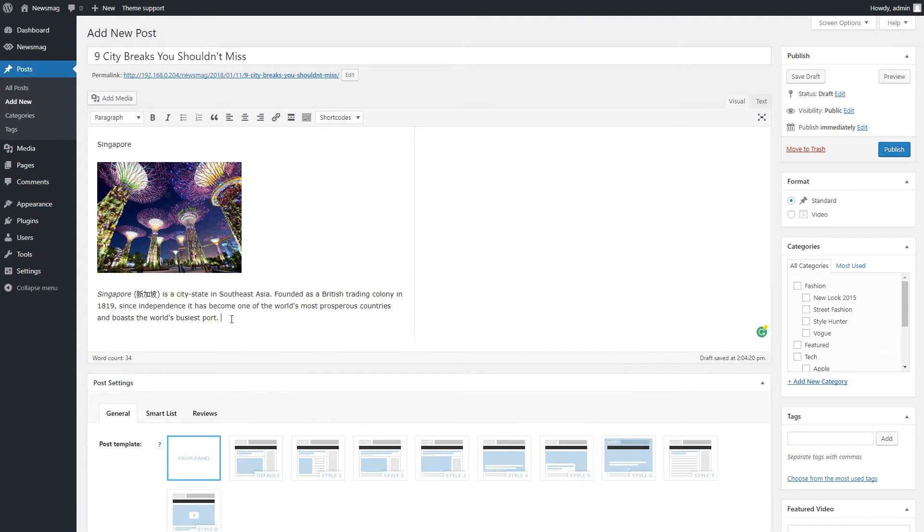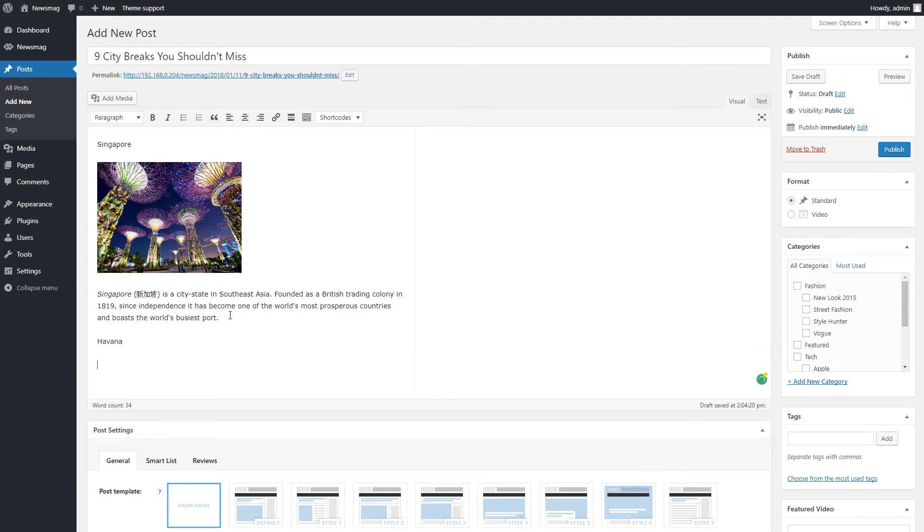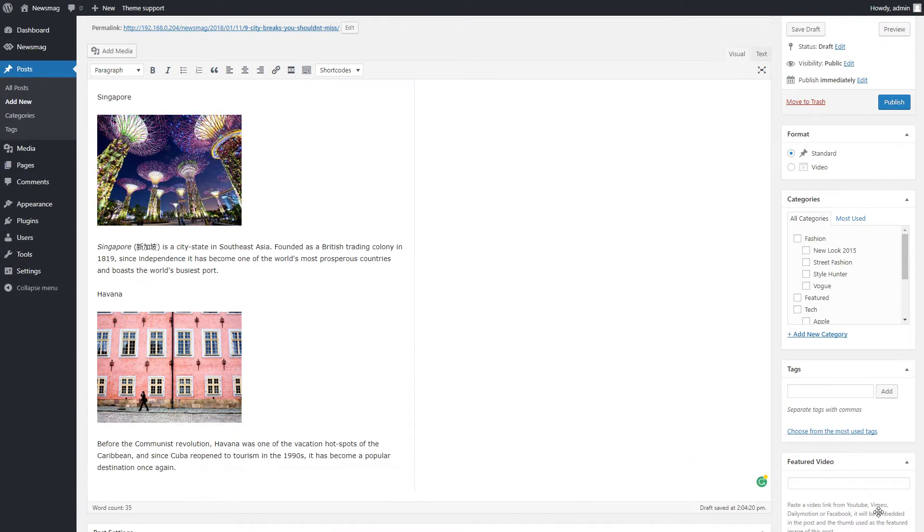I will repeat the same procedure for the second element of the smart list. Title, Image, Description.